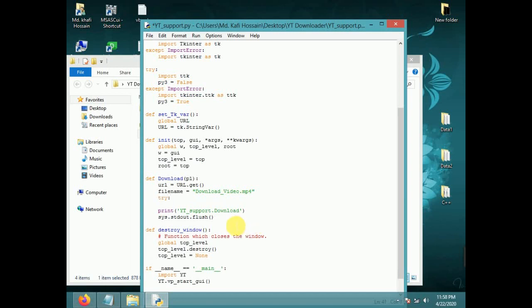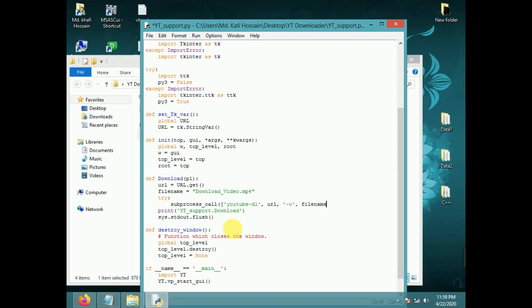Try block: subprocess.call with first bracket, then third bracket. Single quote 'youtube-dl', comma, URL, comma, single quote '-o', single quote, comma, filename. Close third bracket, close first bracket.